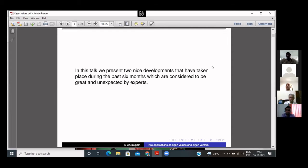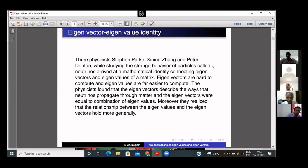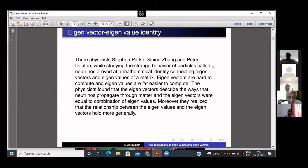The first story starts from physics. Three physicists — Park, Zhang, and Denton — were studying the strange behavior of particles called neutrinos. Their aim was to study the behavior of neutrinos, and they found that eigenvectors are used in explaining this strange behavior. While analyzing the behavior of neutrinos, they arrived at a mathematical identity connecting eigenvalues and eigenvectors of a matrix.